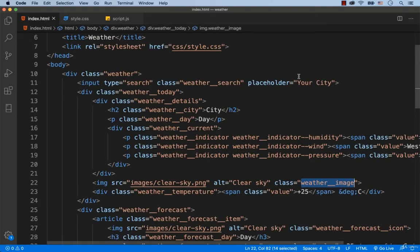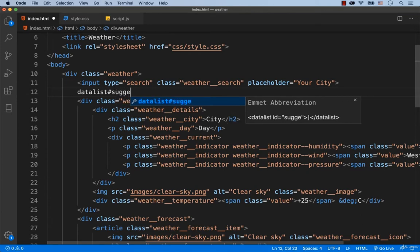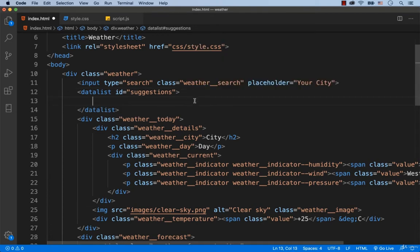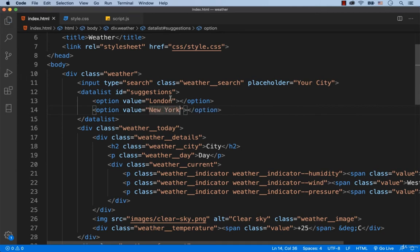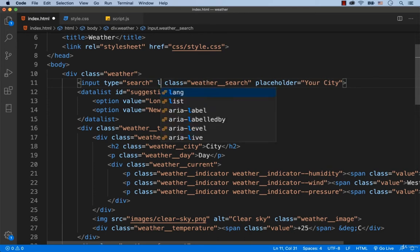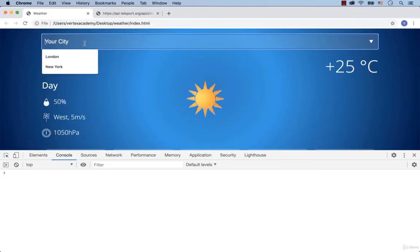We have to set the ID for it — let's call it Suggestions. We are going to have the option tag for each suggested city. For example, we create the option tag with the city name London, then another with New York. To connect the datalist tag to the input tag, we need to add the attribute called list, and set the ID of the datalist tag as its value. Save it — as soon as I clicked on the search box, the two suggestions appeared: London and New York.